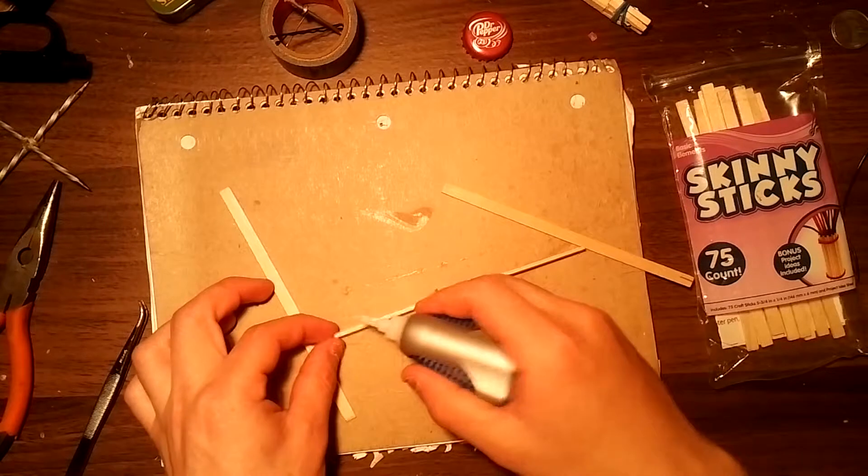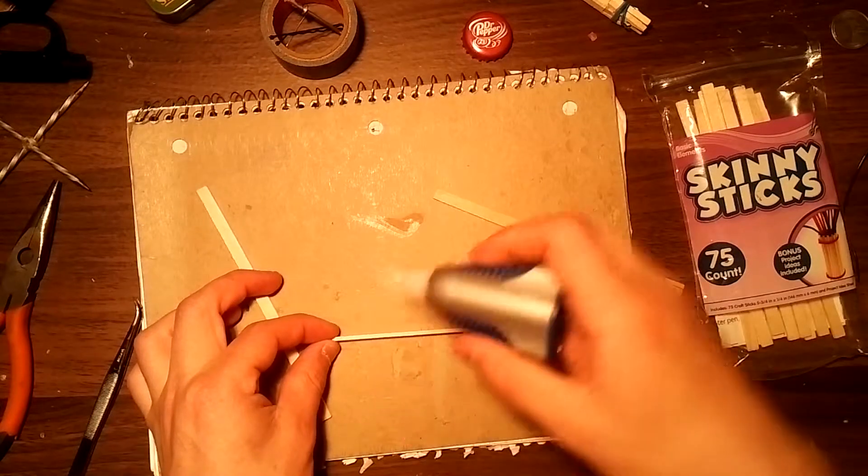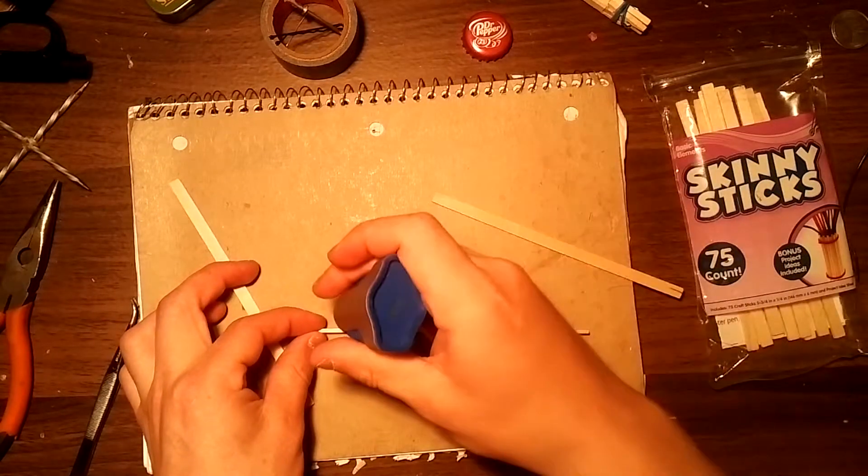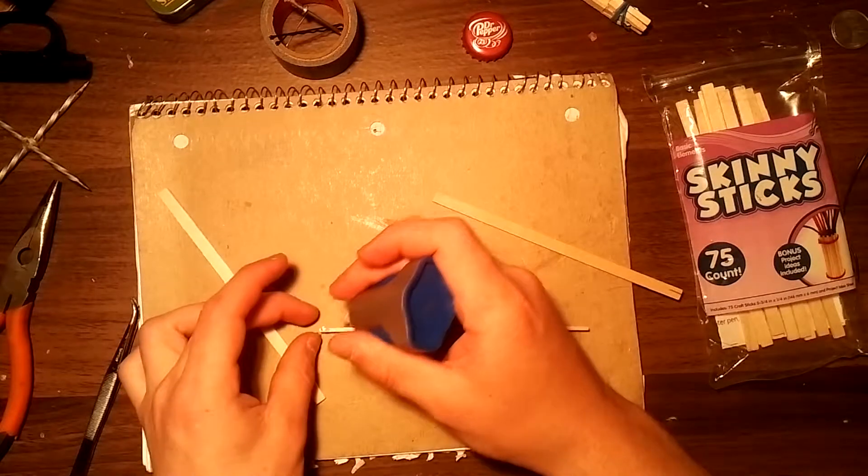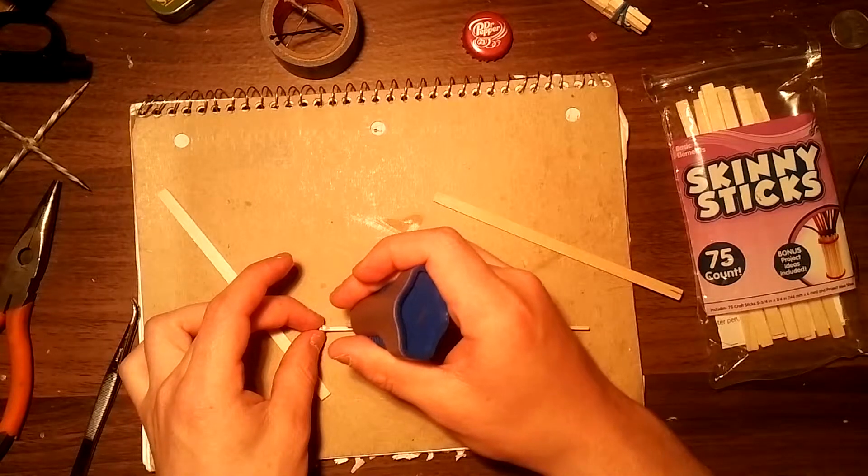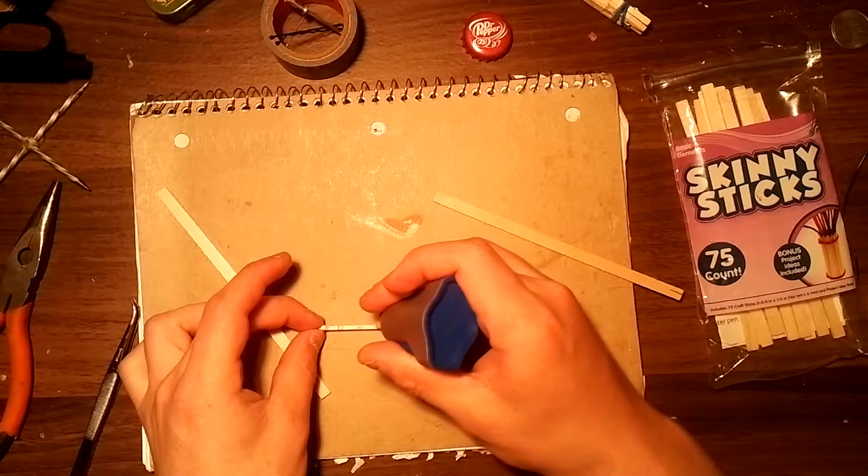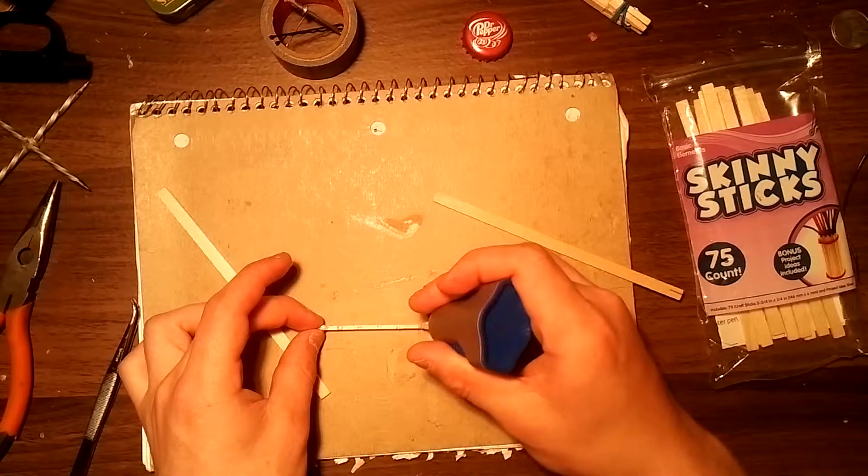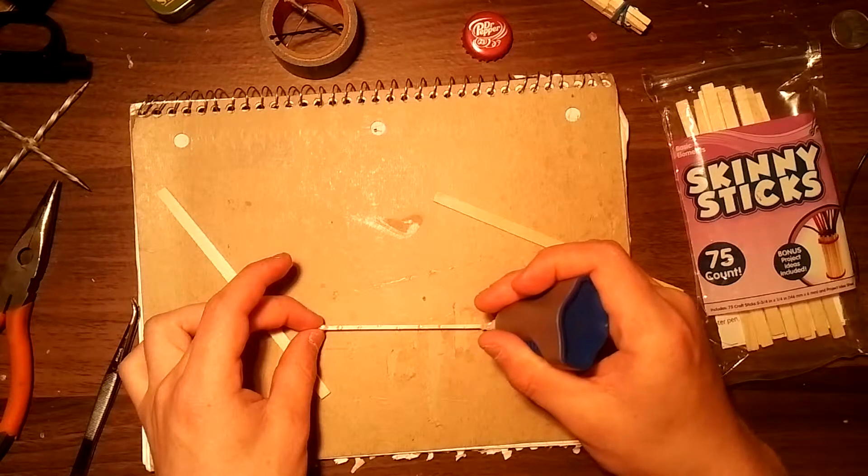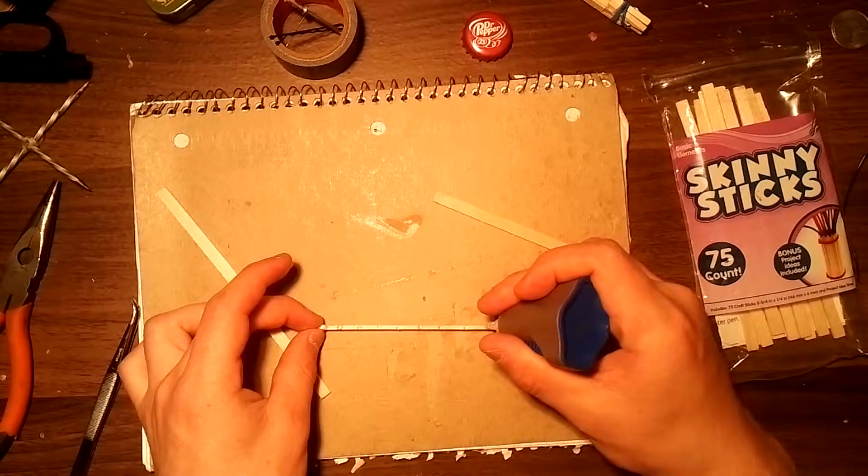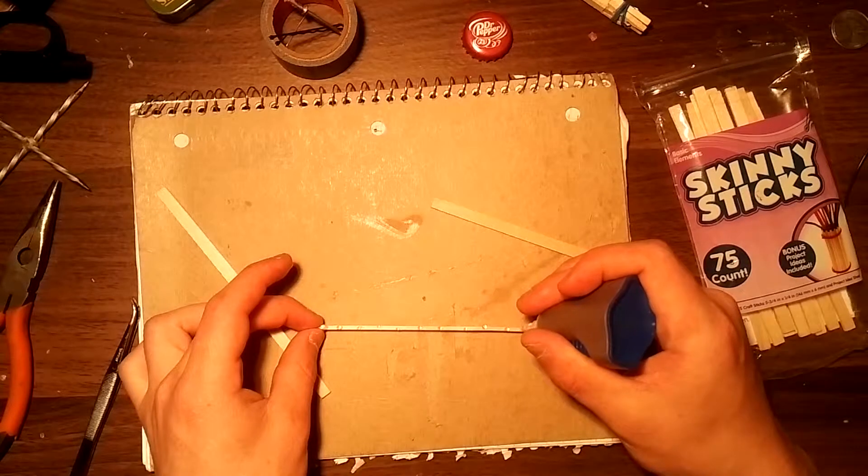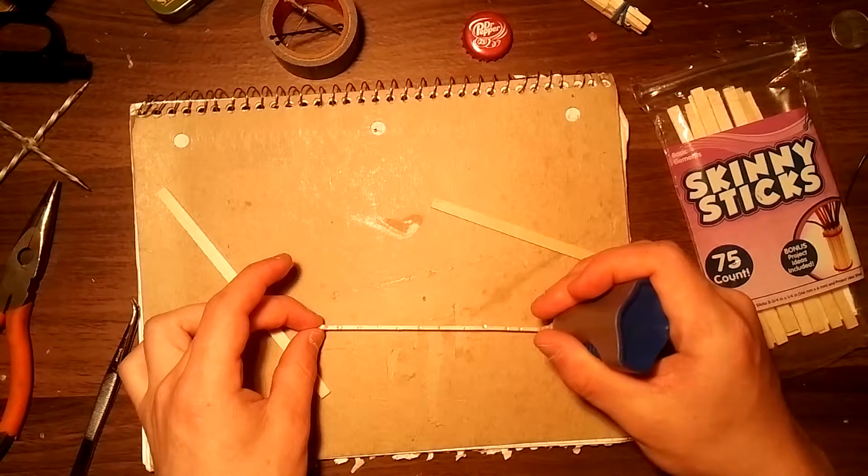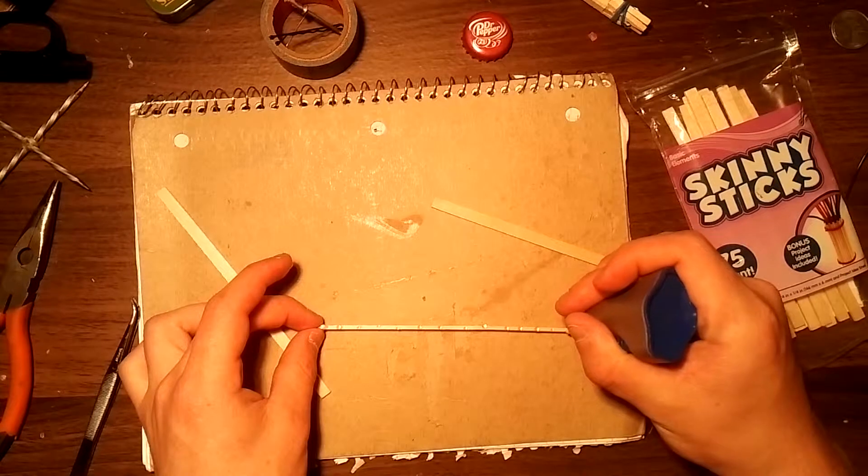To start we take our center popsicle stick and just lightly dot along the side of it with super glue. I am using a notebook to glue on so it's just a surface besides my desk that this glue will get stuck to that isn't permanent.